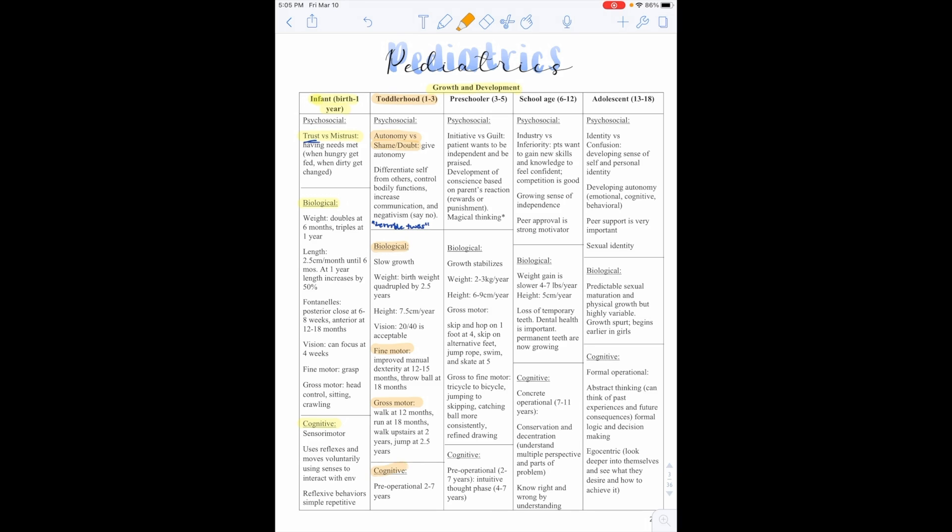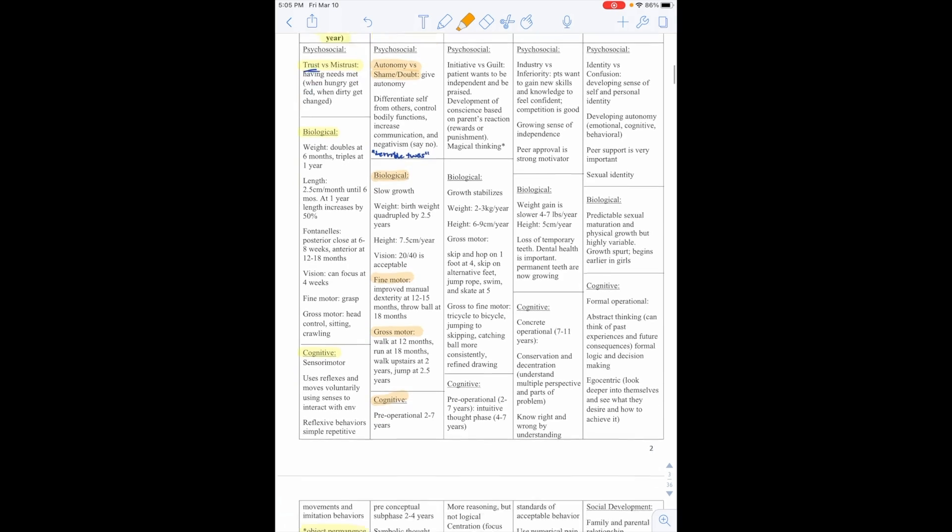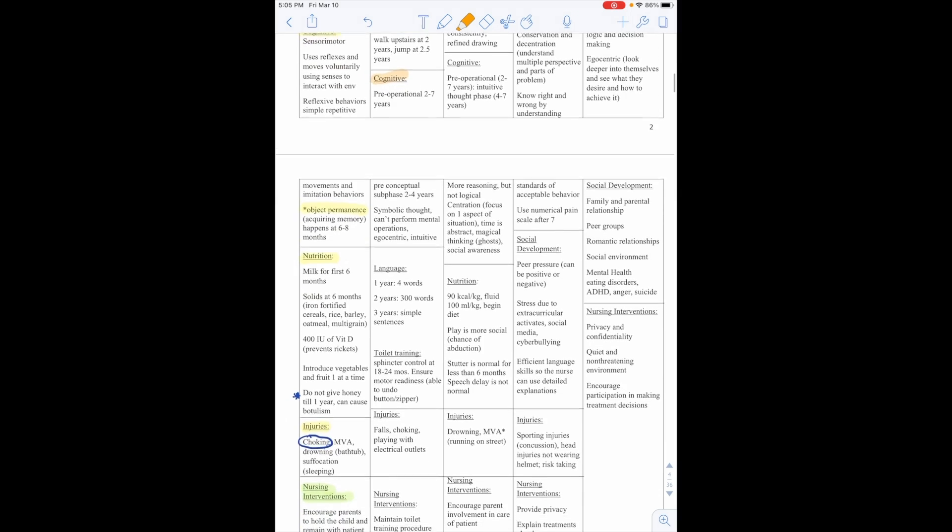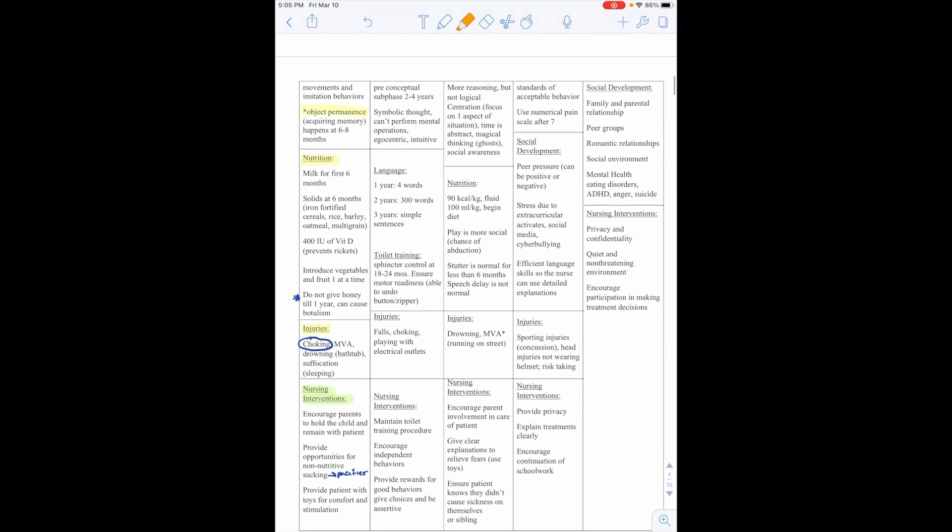Cognitively, they'll start to have the pre-operational years are 2 to 7 years old. And the pre-conceptual subphase is 2 to 4 years old. They'll have symbolic thoughts, and they can perform mental operations. They're egocentric and intuitive. Language, they'll have four words at 1 years old. But by 2 years old, they'll have 300 words. And by 3, they'll have simple sentences.